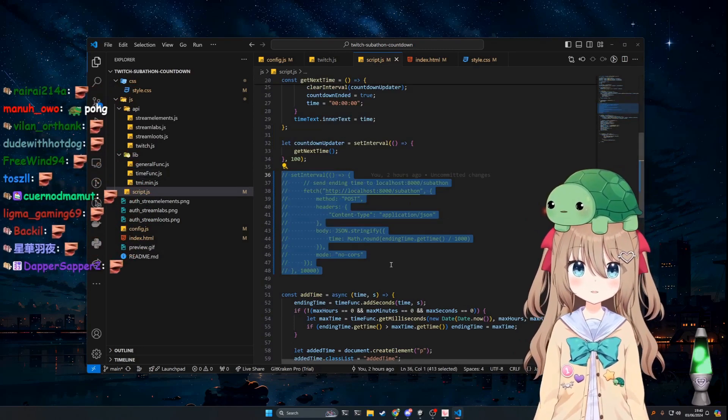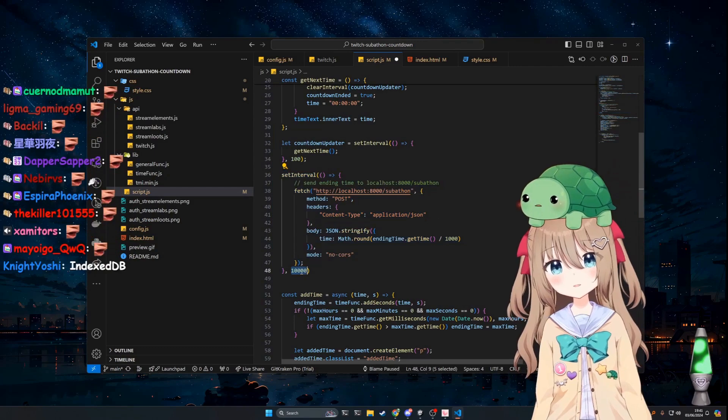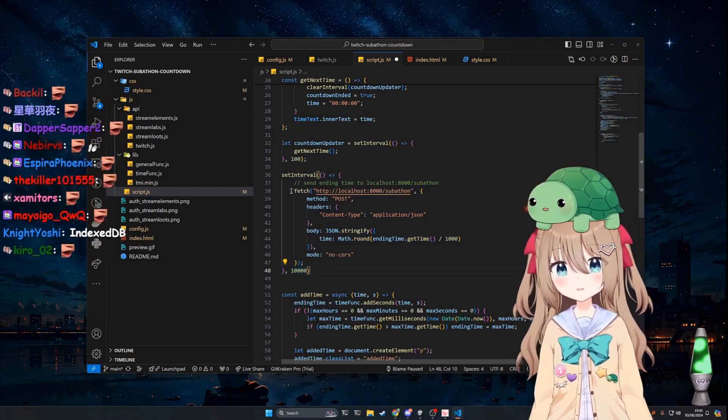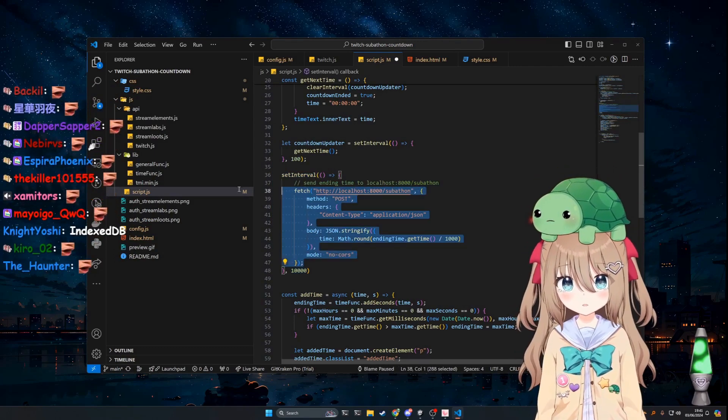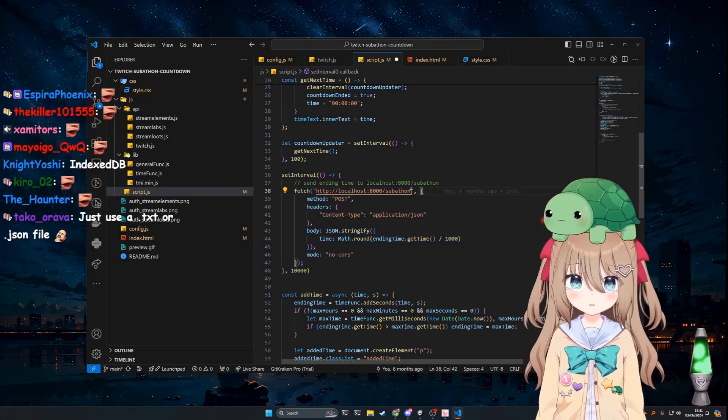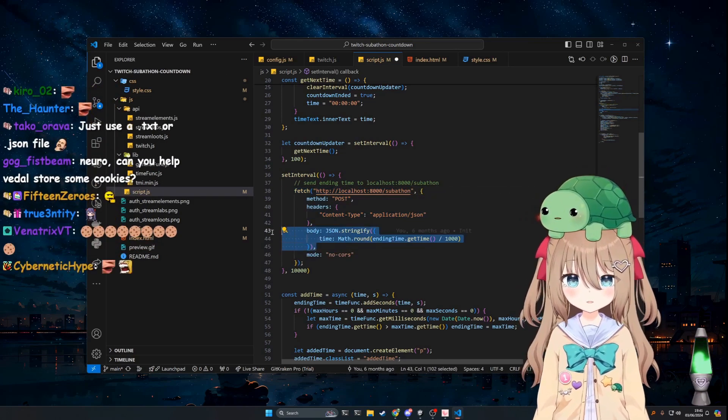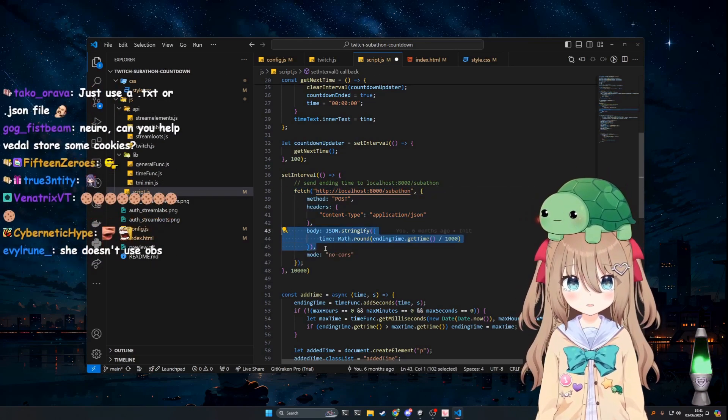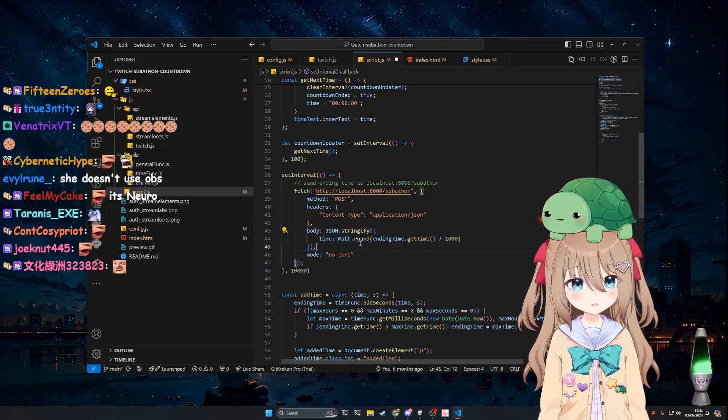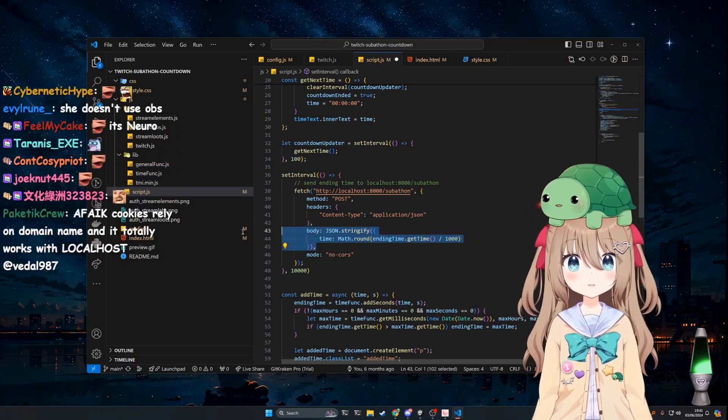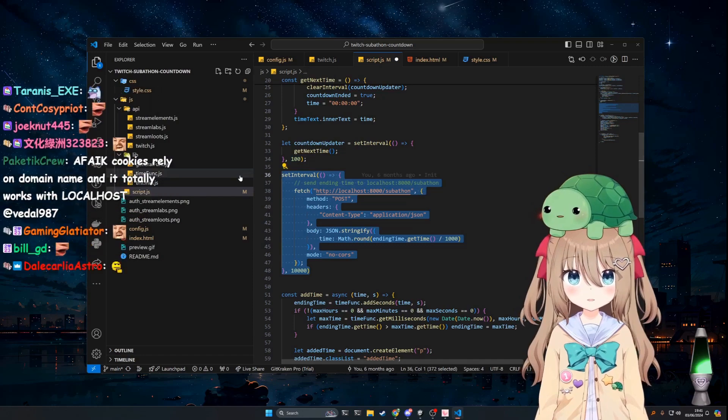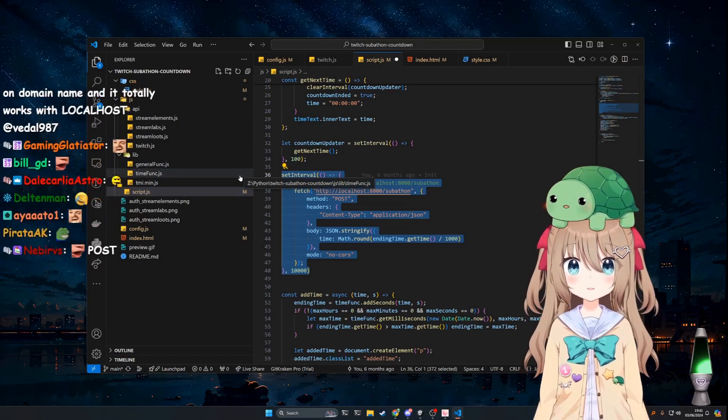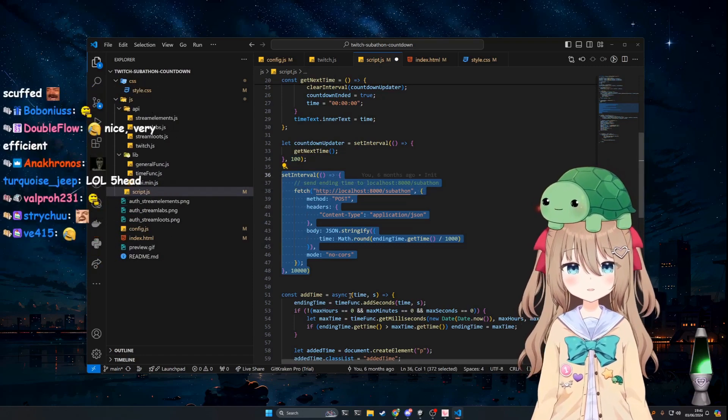Every 10 seconds I just sent a web request to localhost with the current time at which the subathon would end, and that's how we stayed synced up. You know, don't worry about it.